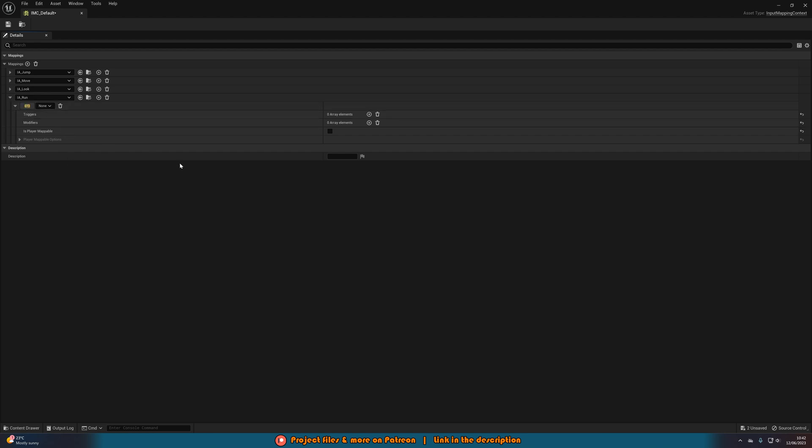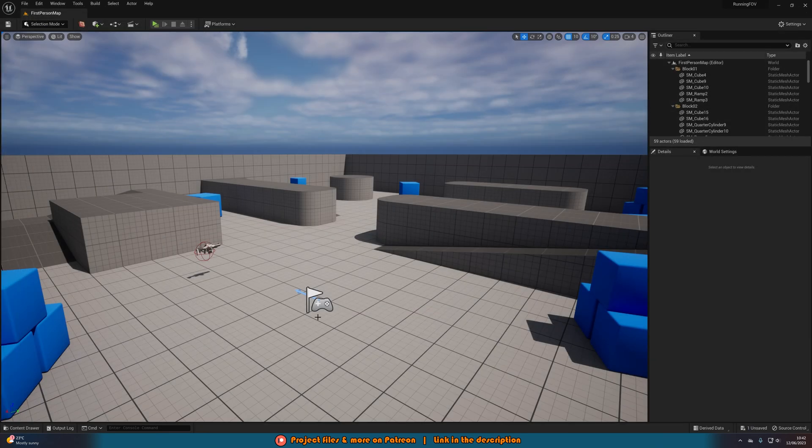Then we're going to set this to be the button we want for running which for me will be left shift. You don't have to do anything else in here. This is all we're doing. So we're going to save and close that.